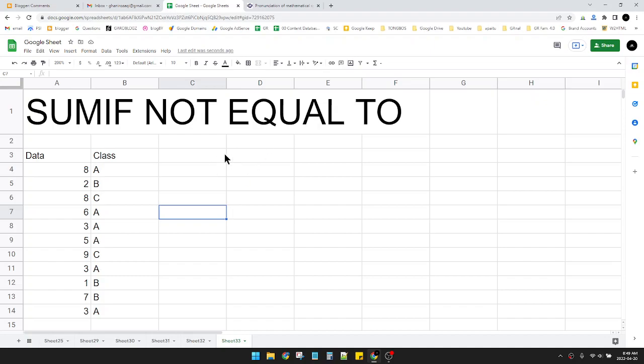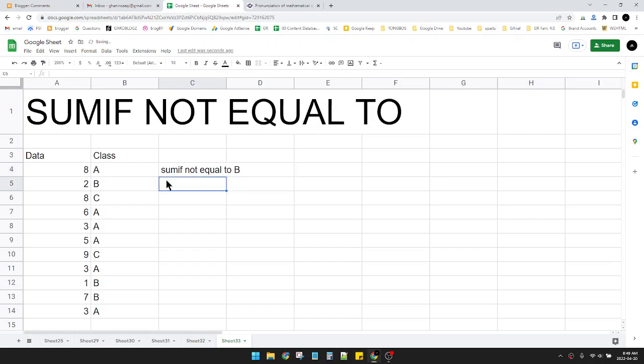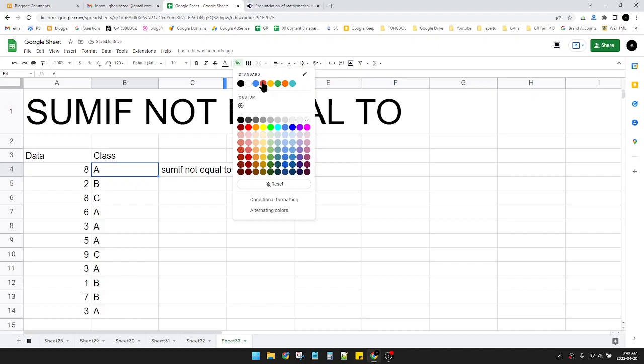Now, what if I want to sum if not equal to B? That would be all the A's. I will mark them for you.